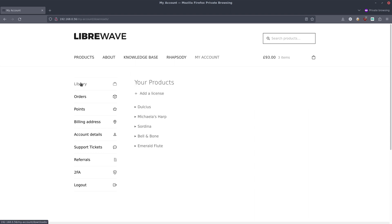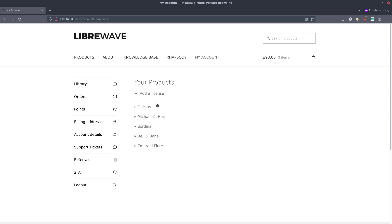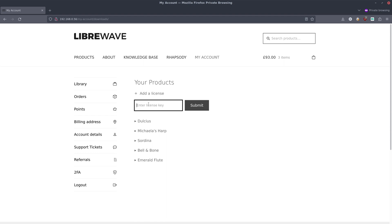We've already added this license key now, so we can see Emerald Flute is showing up here. But if we haven't done it all we have to do is click this add a license button, then we can enter the license key in here and click submit.